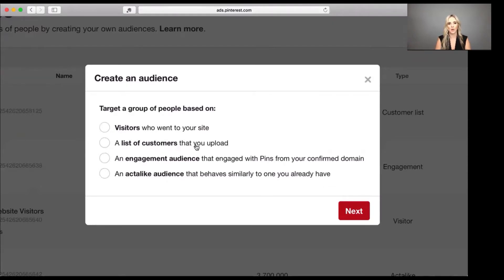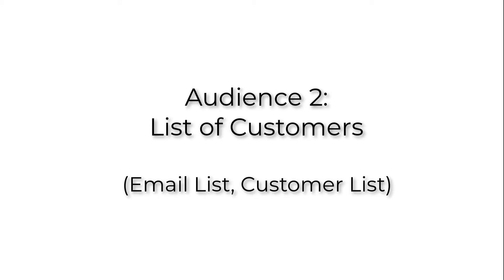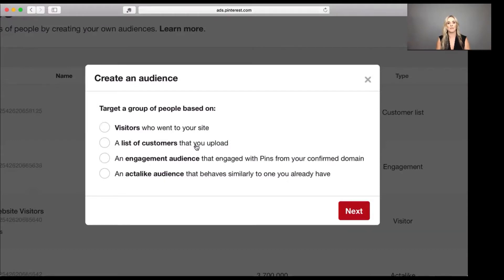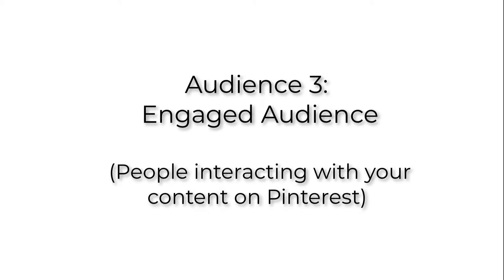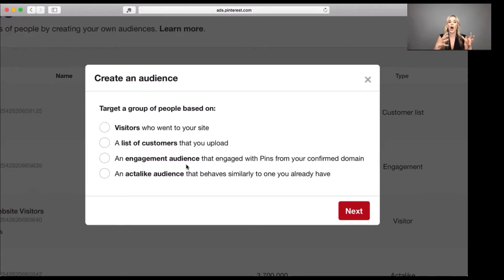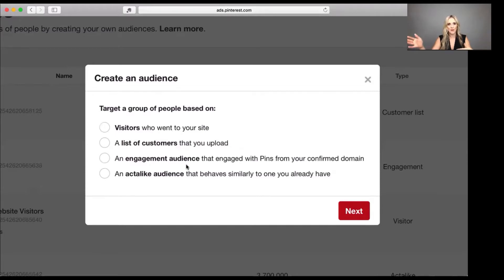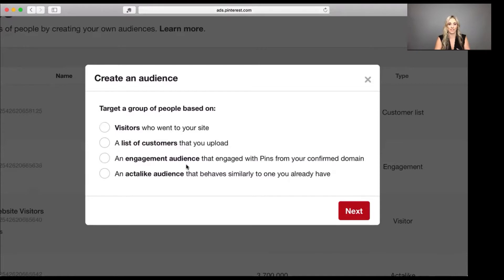The second audience type is a list of customers that you upload — that's your email list. It can be your entire email list, just a customer email list, or everyone on your list who is not a customer. You really get to decide. Then there's an engagement audience — this is powerful because it's specifically people who have engaged with your content already on Pinterest that came from your domain. So if somebody saw your pin in the newsfeed, saved it but didn't buy, Pinterest can create an audience of those people.